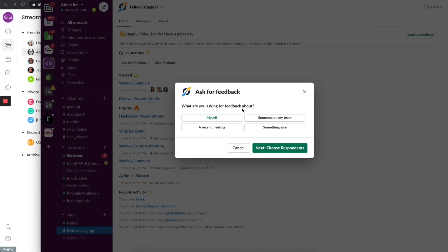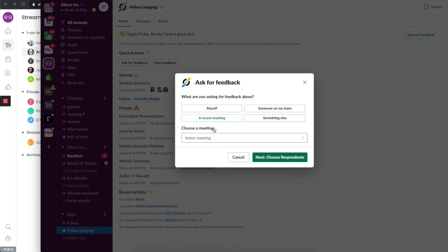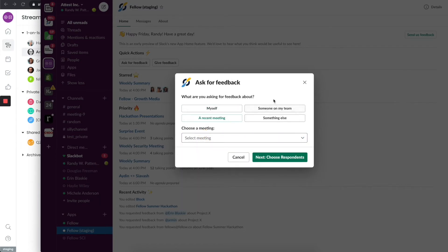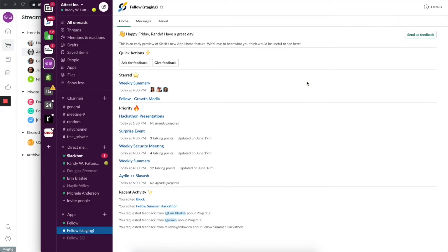What are you asking for feedback about? Say if you said a recent meeting as an example, it'll allow you to choose the meeting and then go from there. All those functions in terms of feedback are built right into Fellow.